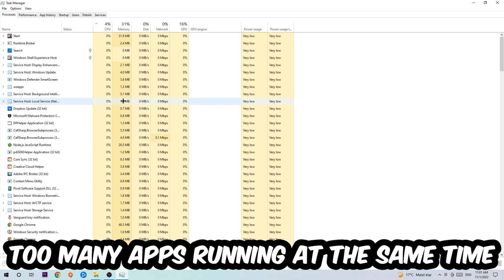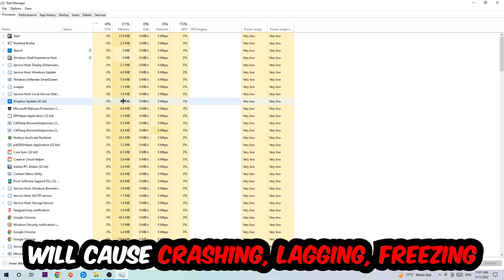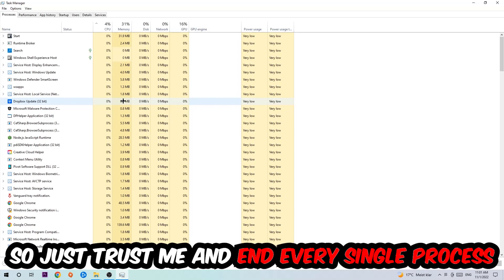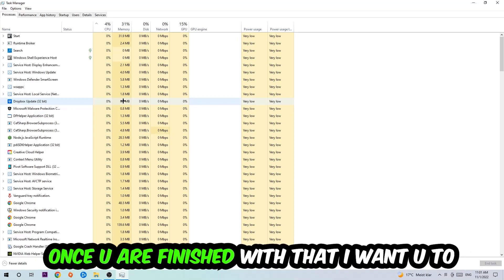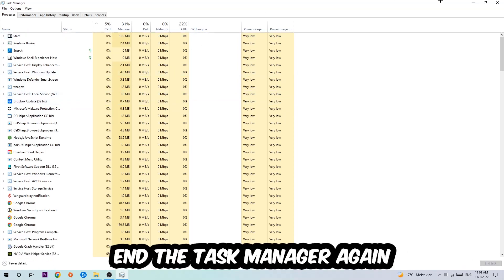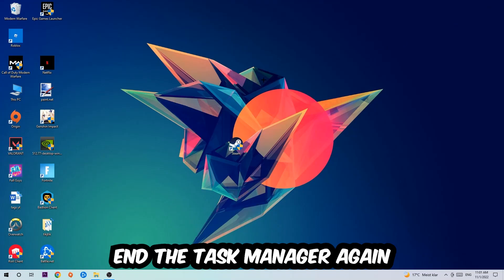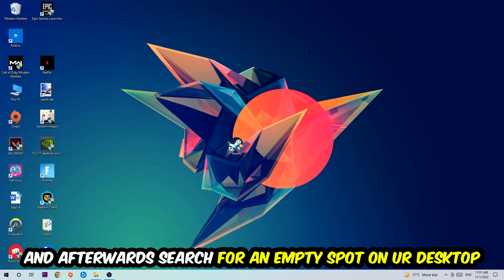Two reasons for that: first, too many applications, too many background processes, too many programs or games running at the same time on a low-end or bad PC will cause crashing, lagging, or freezing in the long term because your PC can't handle that anymore. So just trust me and end every single process. Once you've finished with that, close the Task Manager.